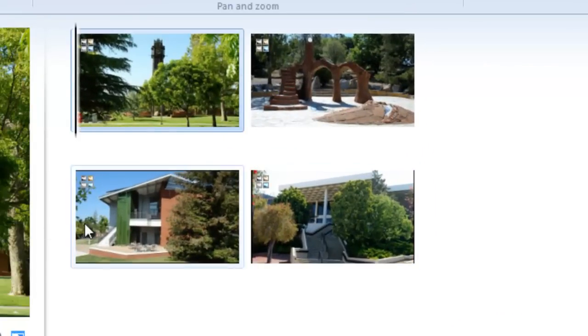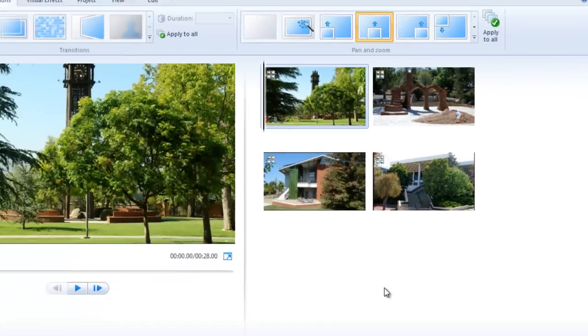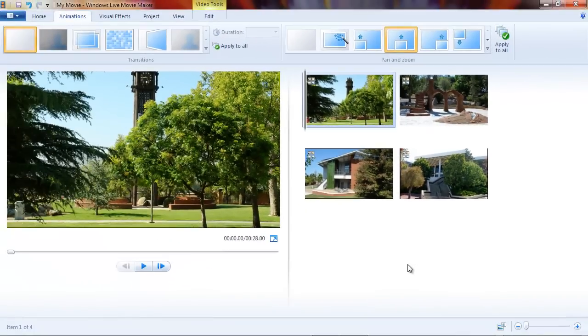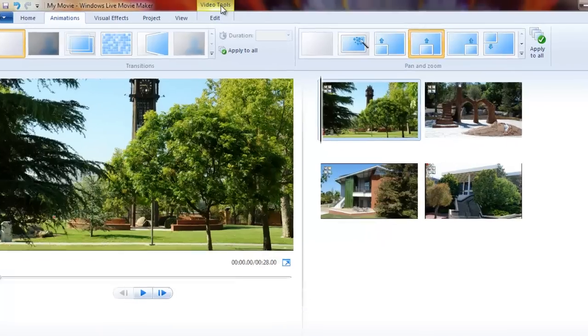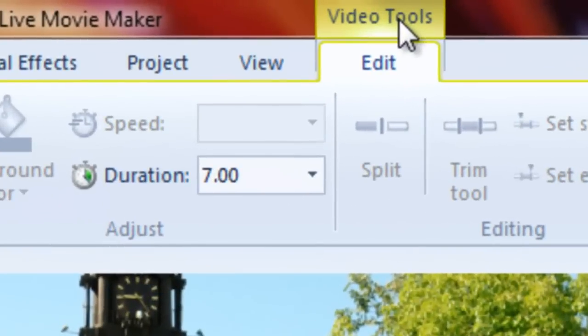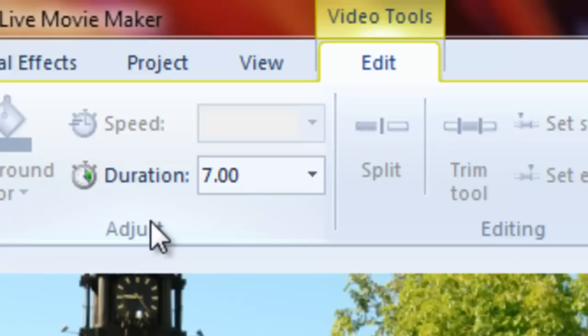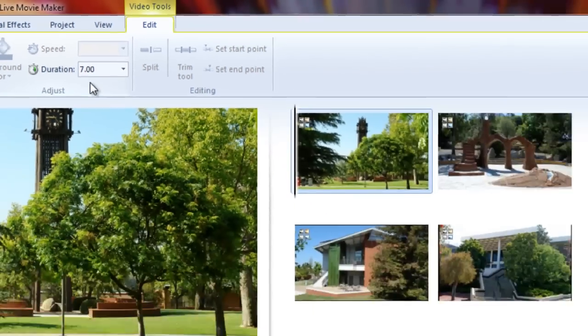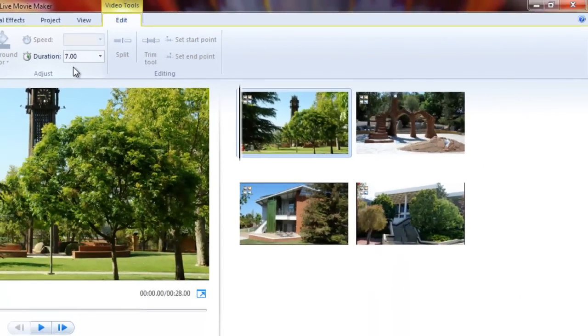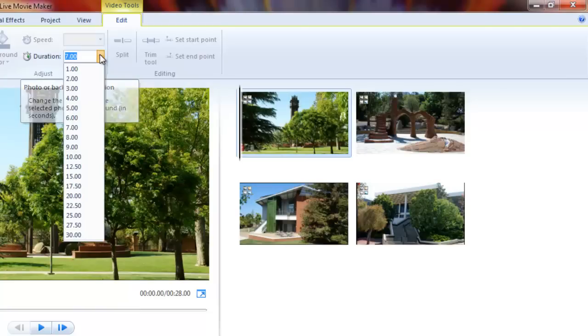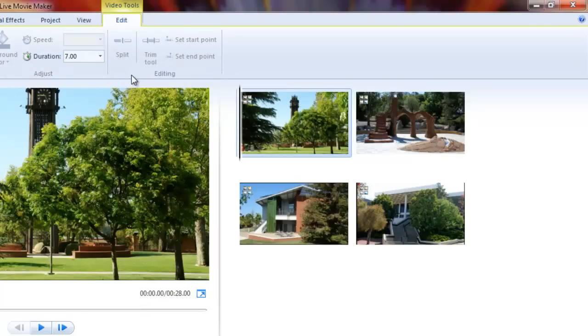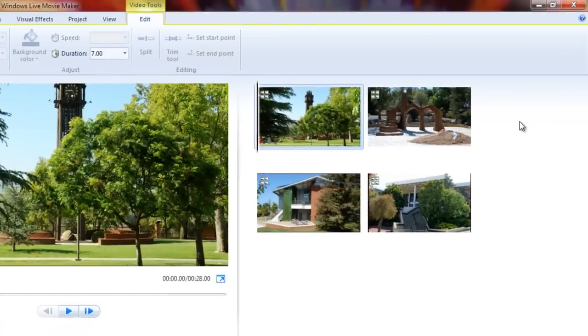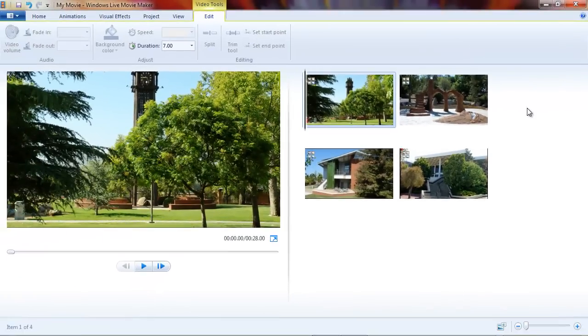The amount of time that the effect is applied is controlled by the duration of the photo. Let's go to our video tools tab here. You can see the duration of the photo I have selected is seven seconds. That's the default in Movie Maker. We can change it to anything we want. So if you want a really long, slow pan and zoom, we can change it to 30 seconds. Or if you want a real quick one, one second. Or you can even type in the box for briefer periods.